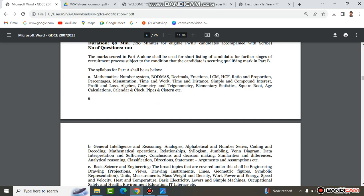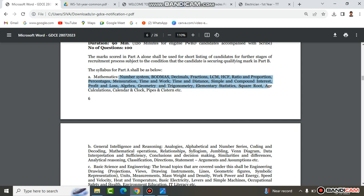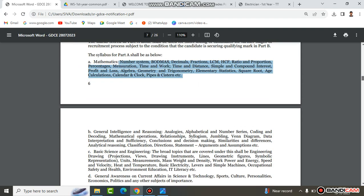In the Mathematics section, topics include: number system, board maths, decimals, fractions, LCM, HCF, ratio and proportion, percentage, mensuration, time and work, time and distance, simple and compound interest, profit and loss, geometry and trigonometry, elementary statistics, square root, age calculations, calendar, clock, pipes and systems, etc.